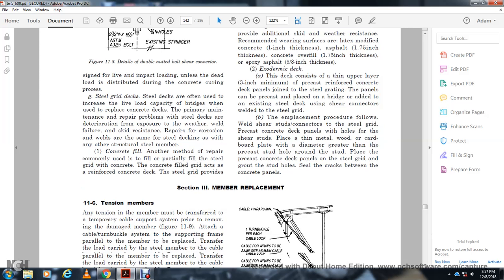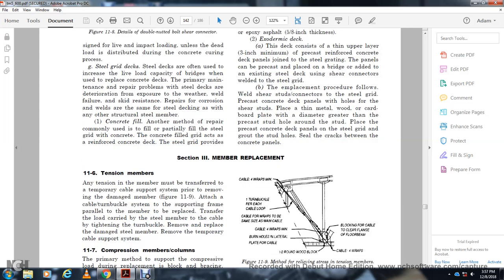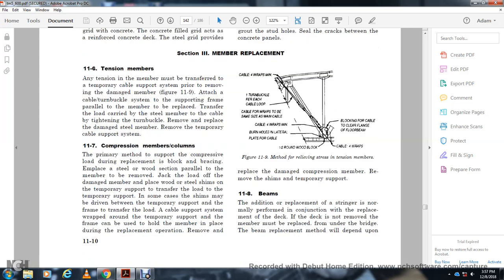Section 3: Member Replacement. Section 11-6: Tension Member Replacement. Any tension member to be replaced must be supported by a temporary cable support system while the damaged member is removed, as shown in figure 11-9. The temporary cable system transfers the load carried by the damaged member. Tighten the cable using turnbuckles, remove the plates, and then remove the damaged steel tension member. After replacement, remove the temporary cable support.